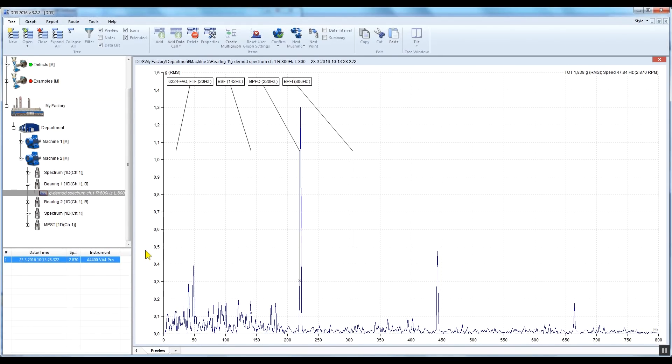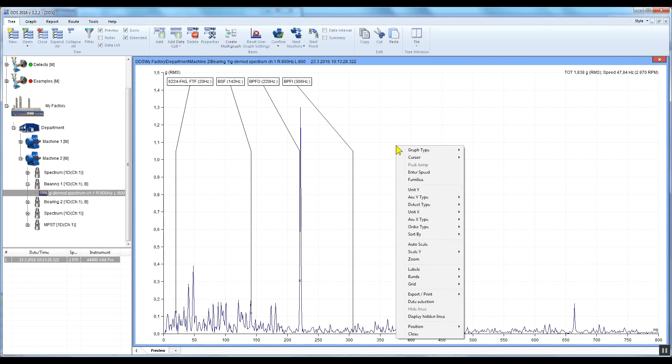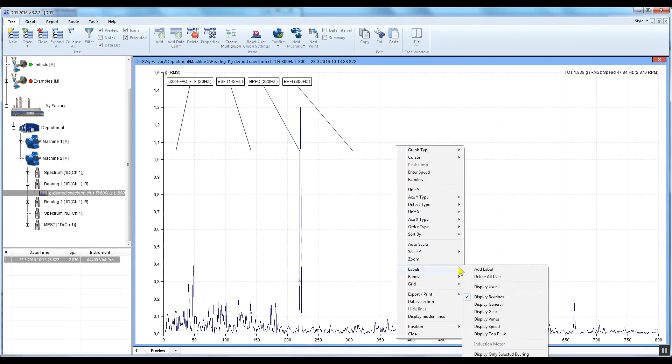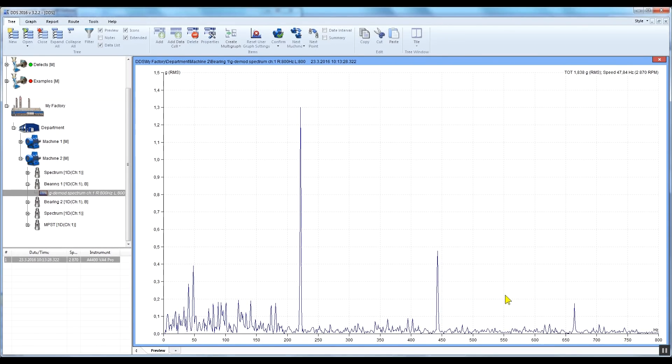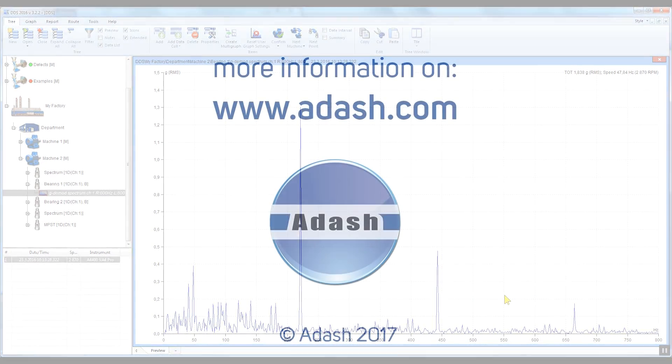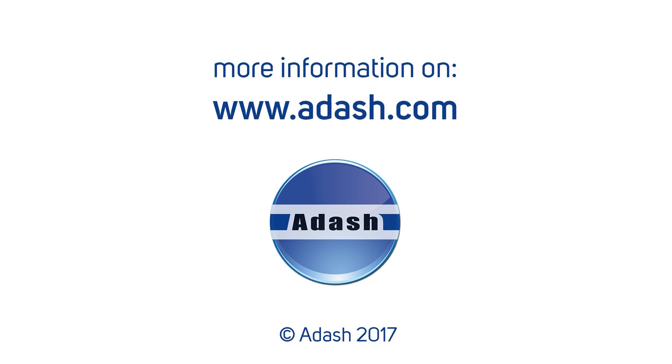To switch off the bearing fault frequencies, simply right-click on the graph, select Labels, and uncheck Display Bearings. I hope you find this video useful. Thank you for watching.